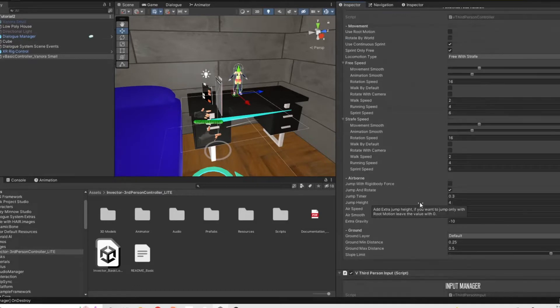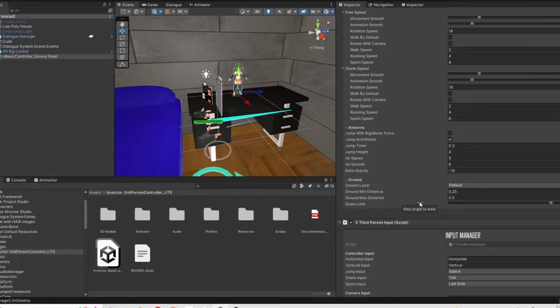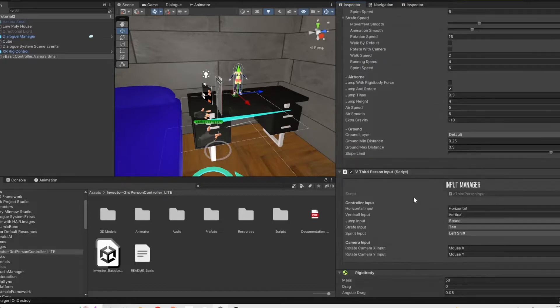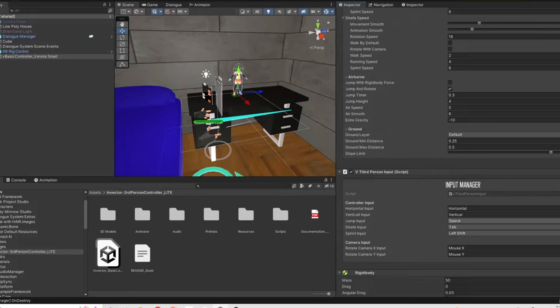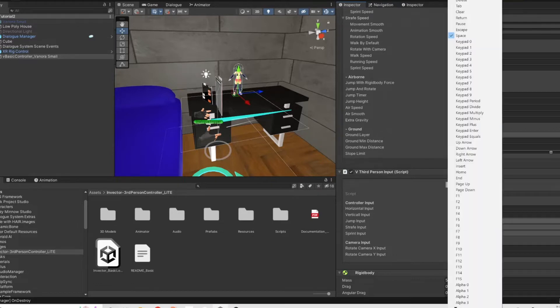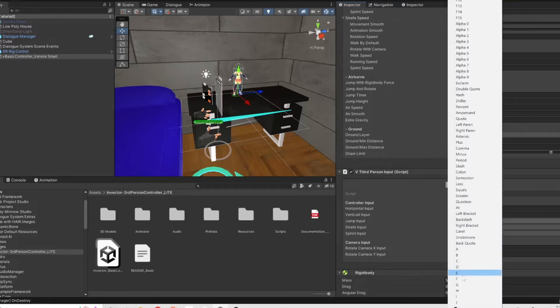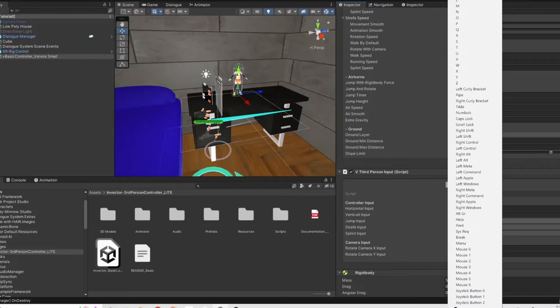The next thing we need to do is we need to actually set the jump button. You don't have to do this. You don't have to have the character jump, but I think it's kind of cool. So we want to set the jump button to joystick button 0 and that's going to be the A on the right controller.